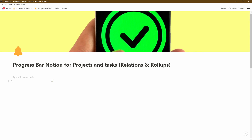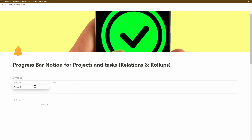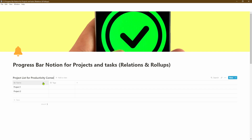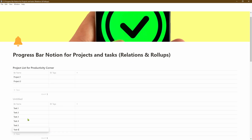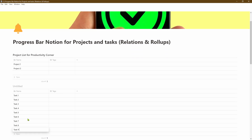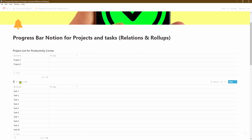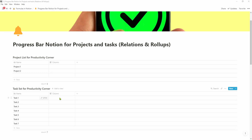The first thing we're going to do is create a project database. Next we're going to create a linkage or a relation between the task database and the projects database.